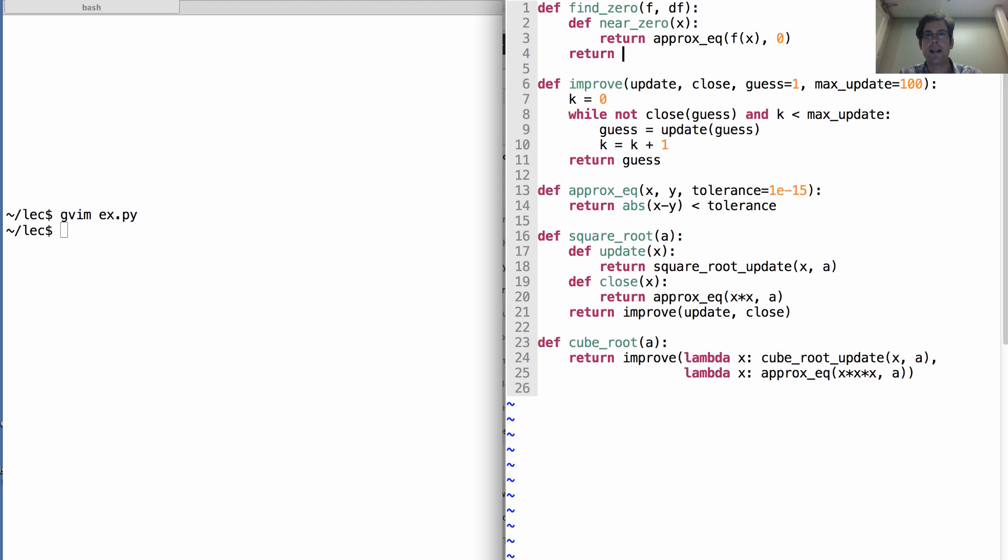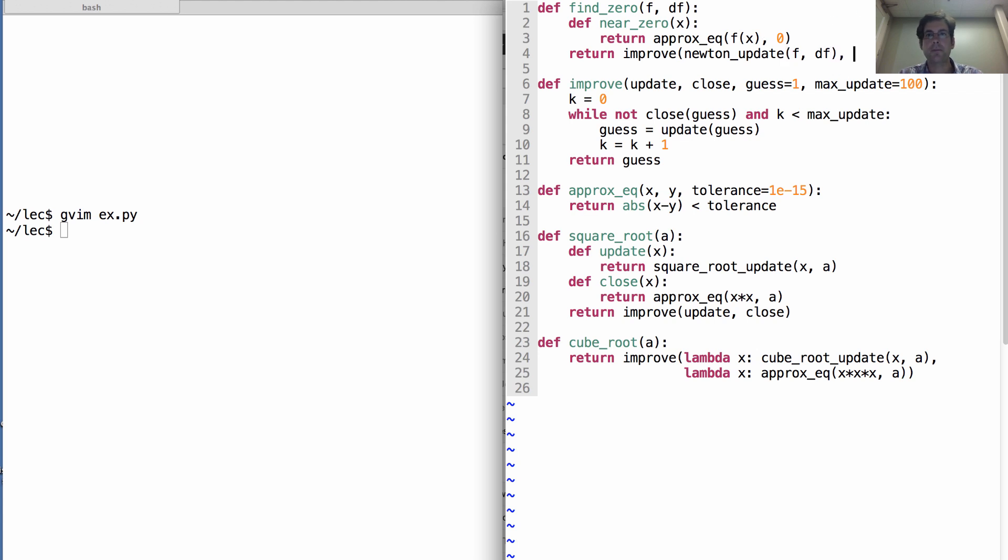Okay, now find zero is just going to use our improve function. And it's going to use a Newton update, something we haven't defined yet, which is a function of f and its derivative. And then, for close, we'll use near zero, which we just defined.